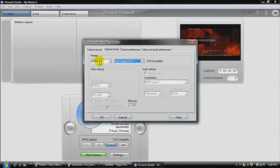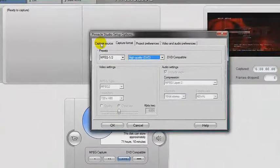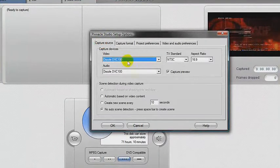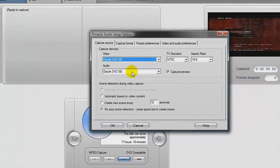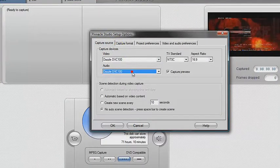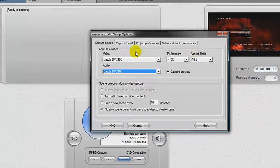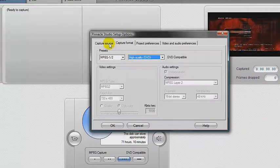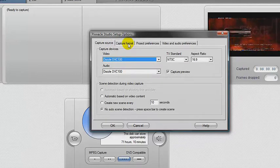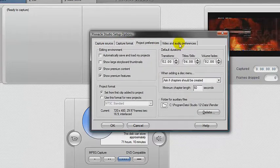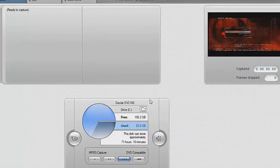I have it on MPEG 1/2 high quality DVD. First you set this on the capture source — that was the DVC 100 for audio and video, NTSC 16:9. Then go to project preferences, video and audio preferences — I keep those the same.